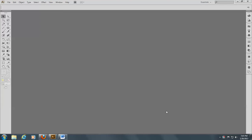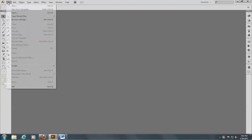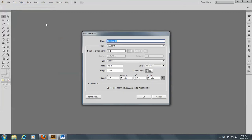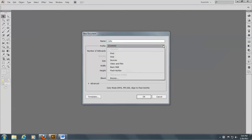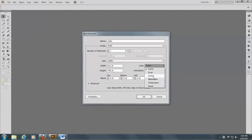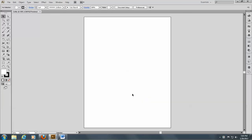This is the last project we'll be doing. Let's open up a new document and we're going to call this Celtic. It's going to be a print file and the units will be inches.